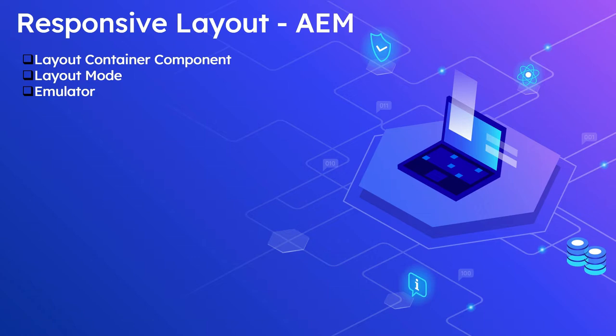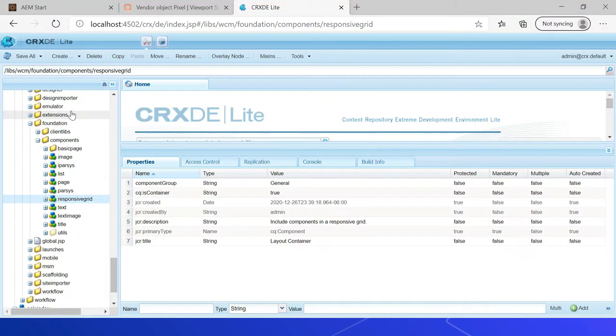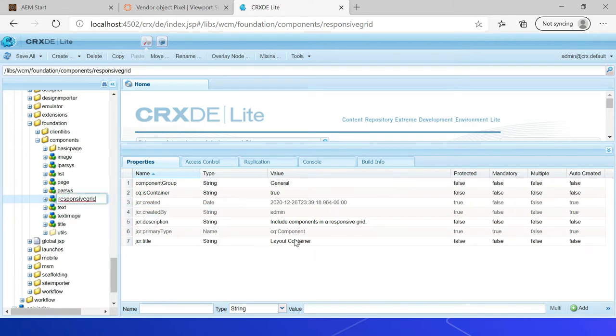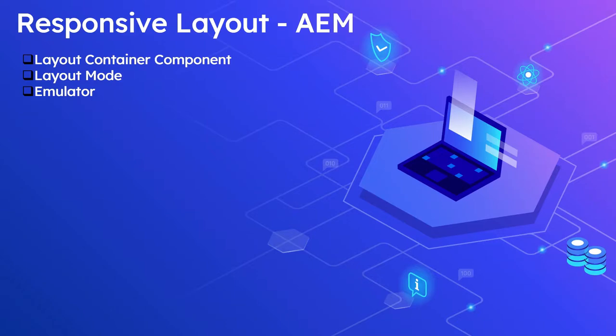The layout container component enables a grid paragraph system that allows authors to add and position the components within a responsive grid. It can be used as a default parsys for your page or made available to authors in the component browser, meaning authors can use this as a regular component for column control. The default layout container component is defined under the path /libs/wcm/foundation/components/responsivegrid. The core component layout container inherits from this specific component.